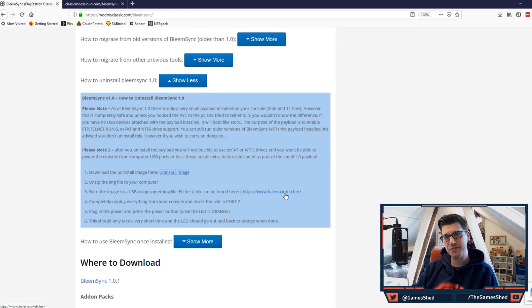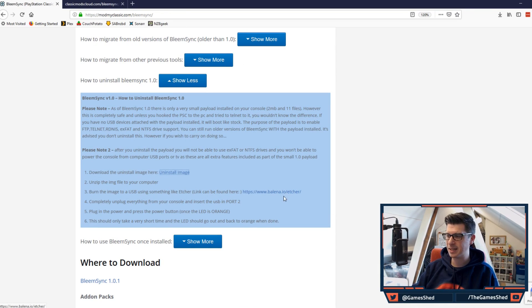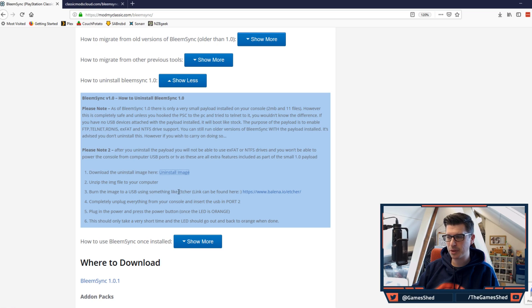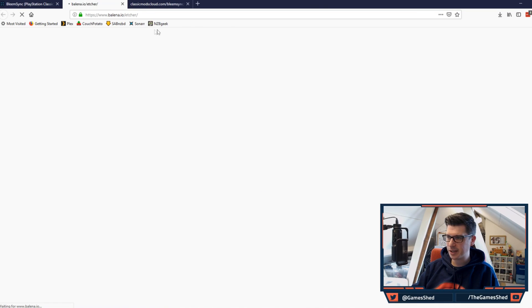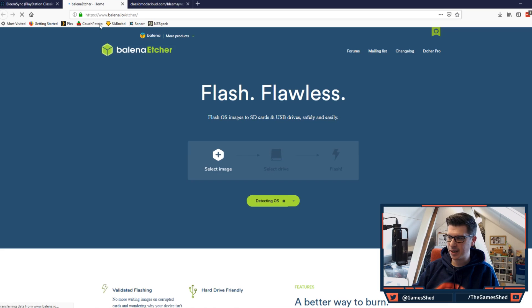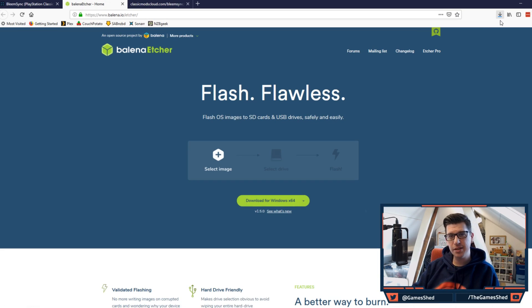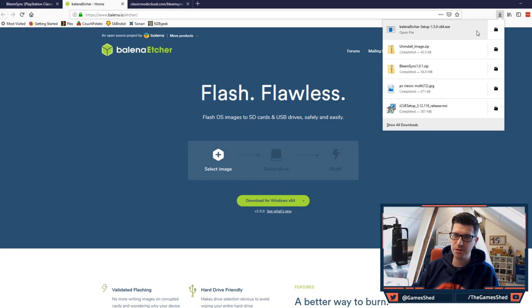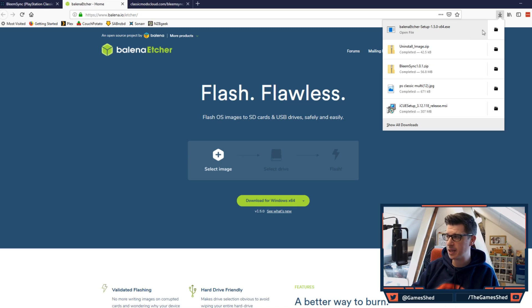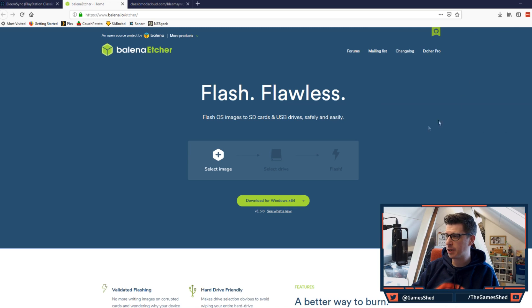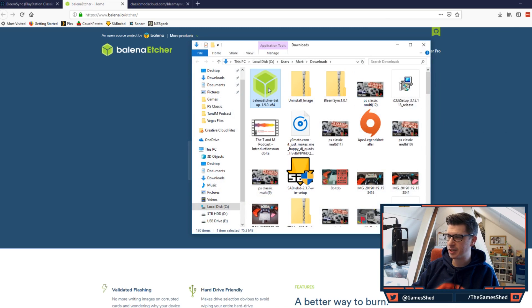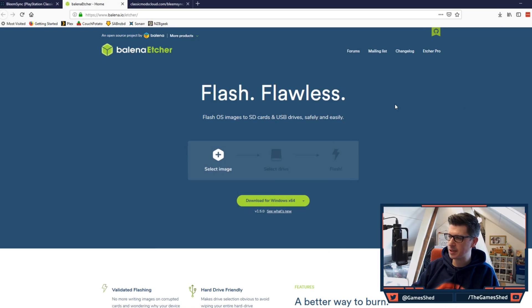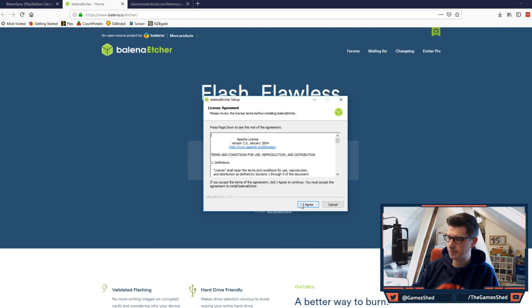What you have to do with that image file is burn it to the USB stick. As you can see here they've given an example of a program that can do it, Etcher, and you can click on that link there and download it. There are a bunch of other programs you can use to burn an image file to your USB but this one is pretty darn good. So let's open this up, install it, and get on with it.